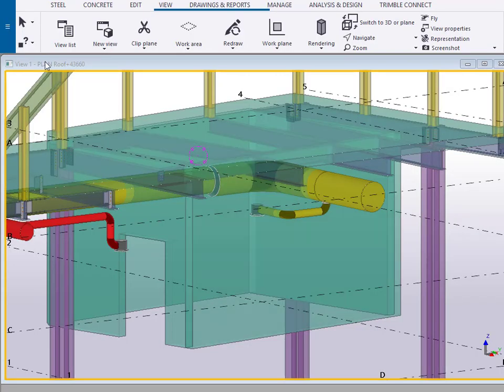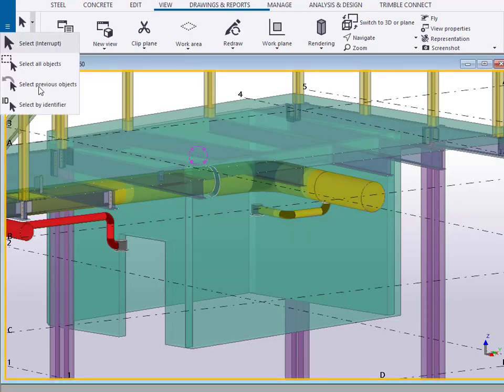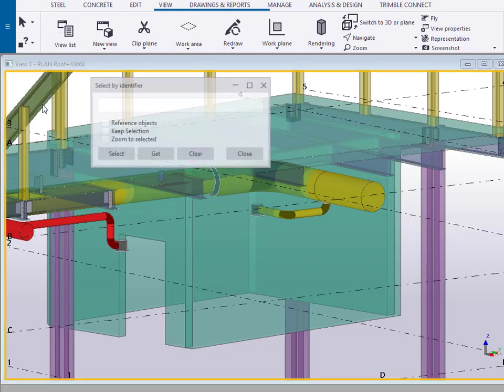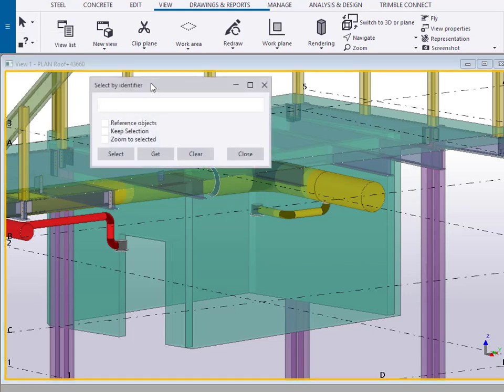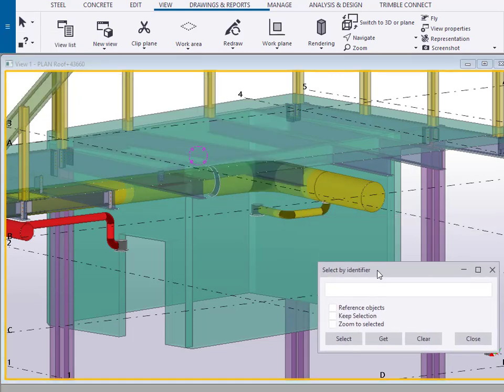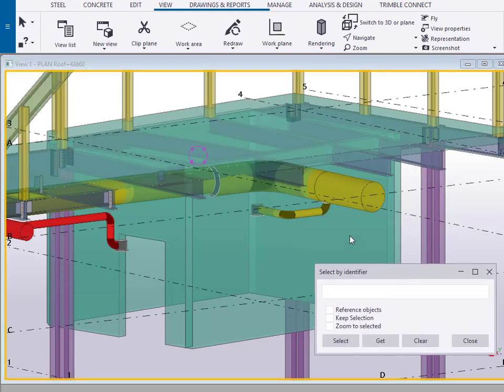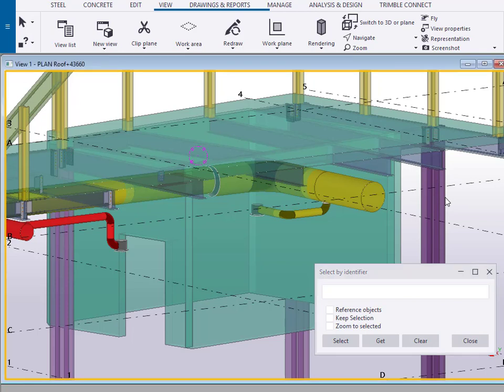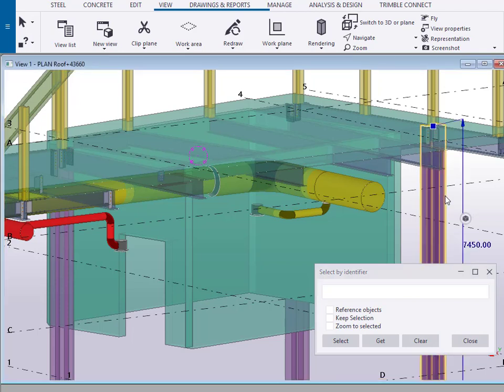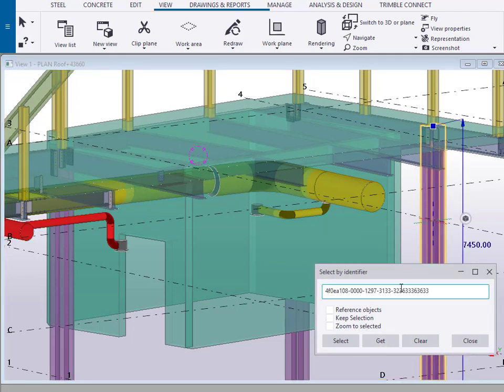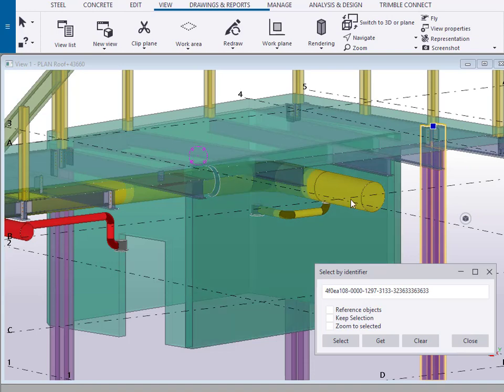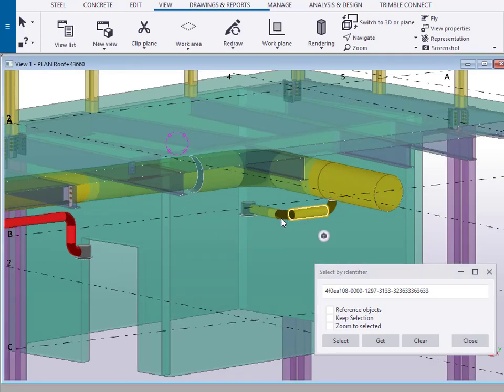Let's take a quick look at the new functionality which allows us to select objects by identifier. One of the easiest ways to use this is if you've got a specific object in mind, you can select that in the model and select GET. That will get you the object and all of its relatives.